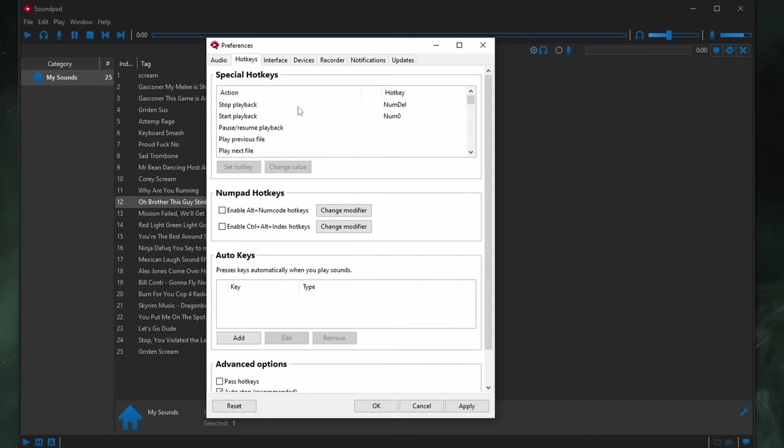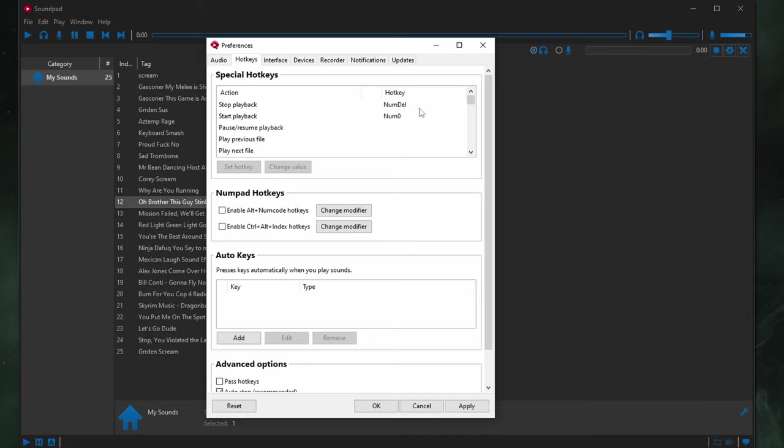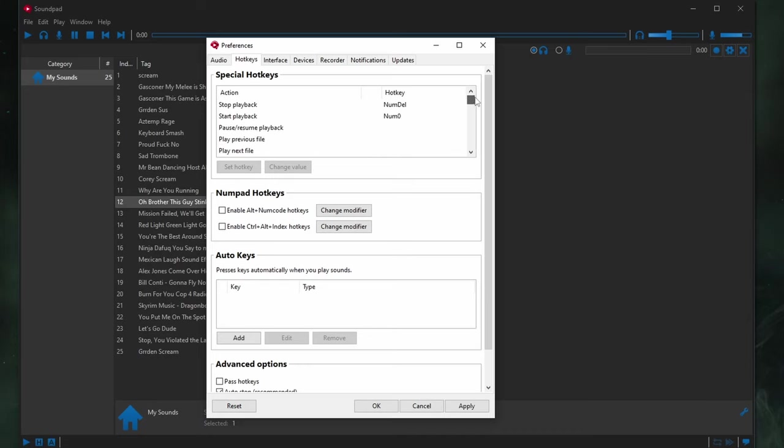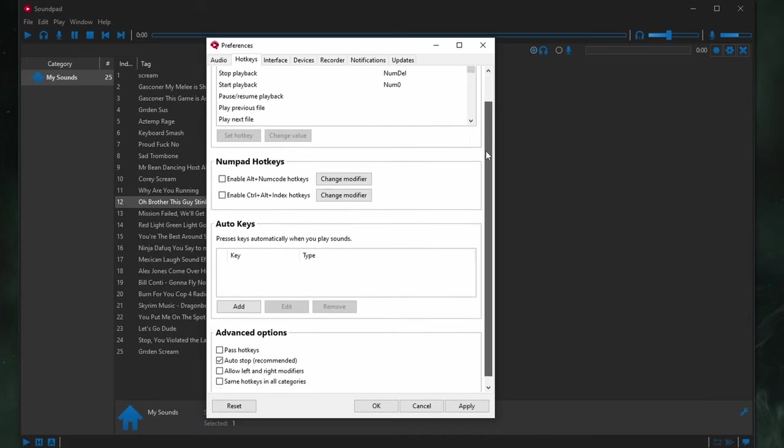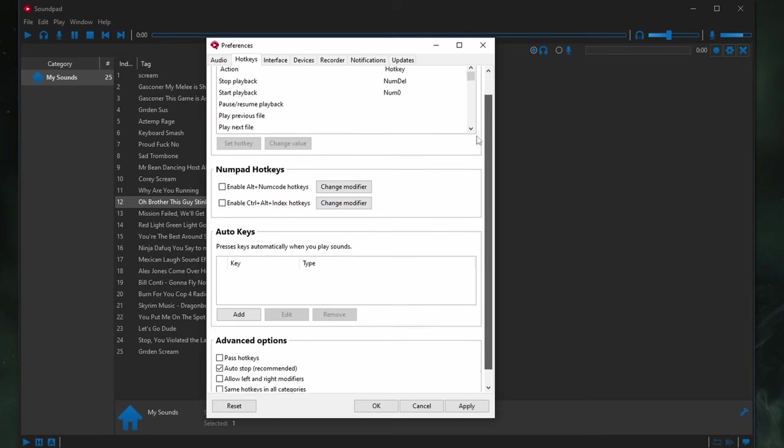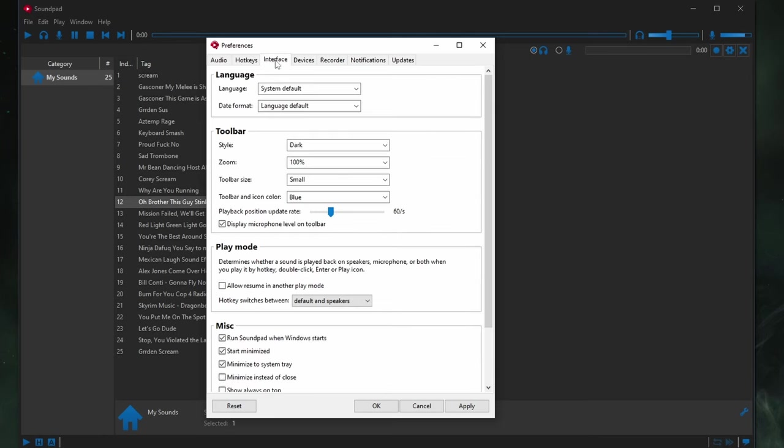Hot Keys. You can set some hot keys for playing back your music or playing other files. I just have a stop and start playback hot key set for this. You can mess around with the other ones if you want. Everything else here is default.